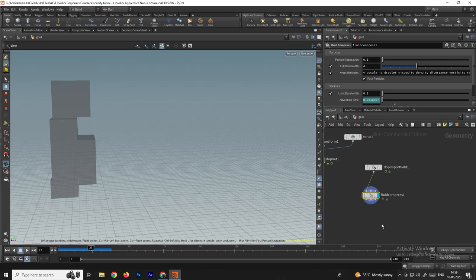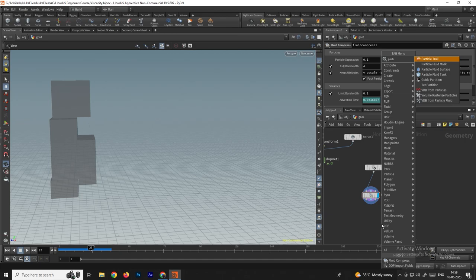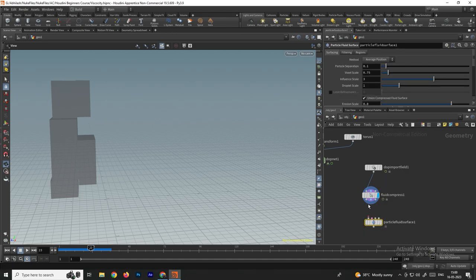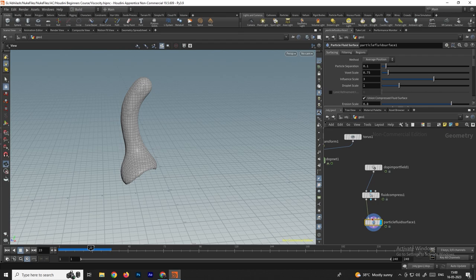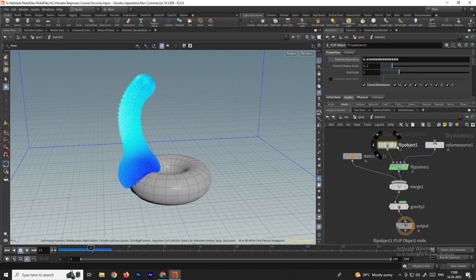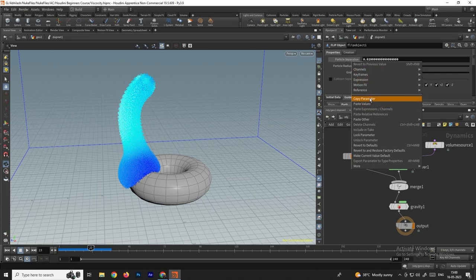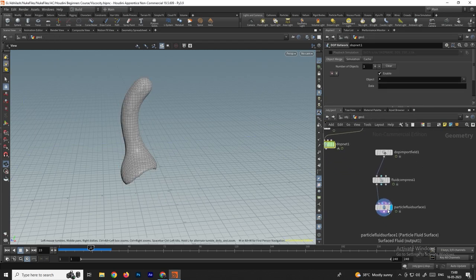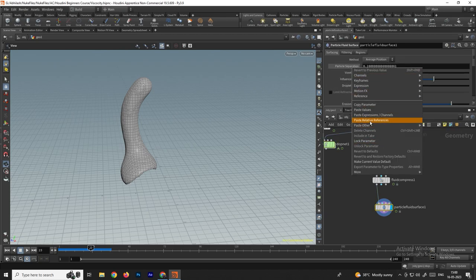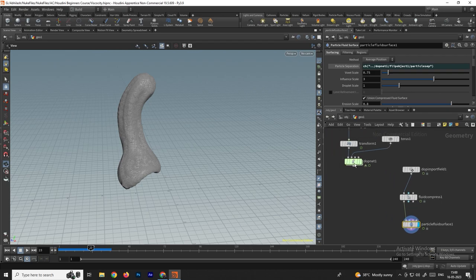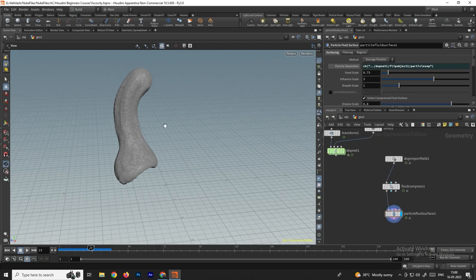Now we need to convert this into mesh. Take a node called Particle Fluid Surface, select it, connect it here, and set the display flag — now it has been converted into mesh. Under Particle Separation, the default is 0.1. In the FLIP object we used a particle separation of 0.02, so right-click and copy that parameter, then go to the surface node, right-click and paste as a relative reference. That way, whenever we make changes in the DOP network they will automatically apply here.